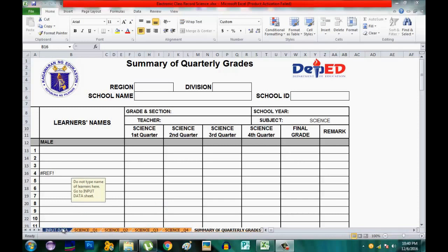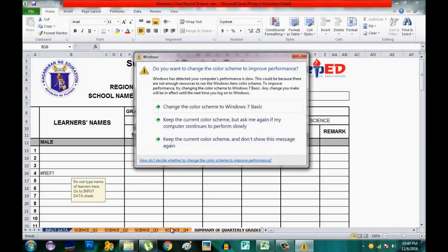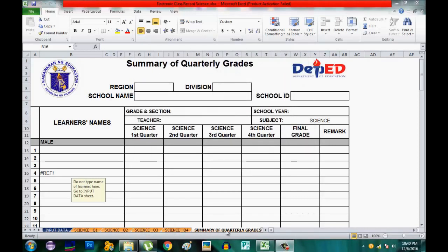The class record is divided into six parts: Input Data, First Quarter Grade, Second Quarter, Third Quarter, Fourth Quarter, and the Summary of Grades. The summary shows quarterly grades from the first quarter up to the fourth quarter.